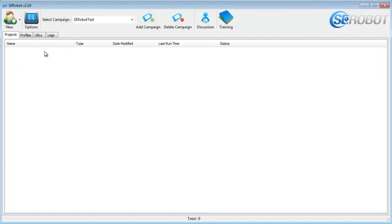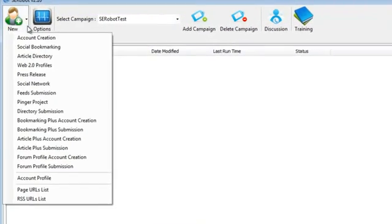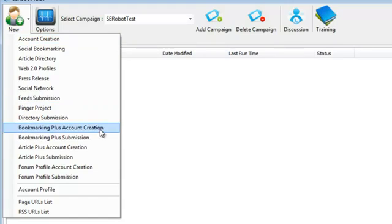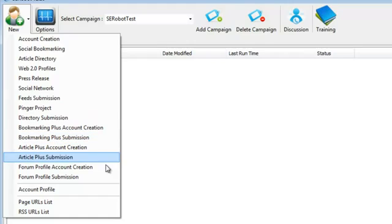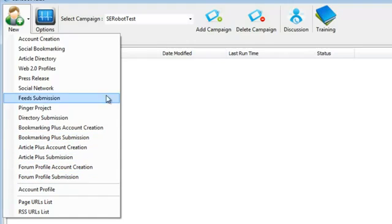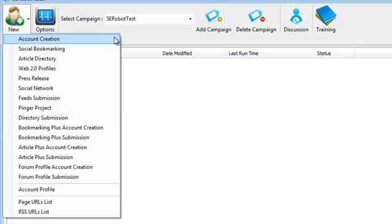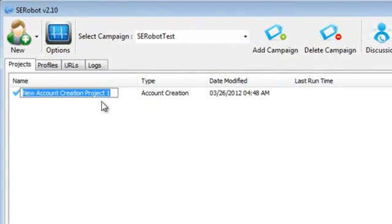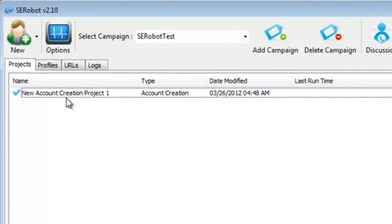When I click on new, I get a list of different submission methods and some options for account creation. The first option is account creation, and this option can create accounts for most of the submission methods. However, there are some submission methods like Bookmarking Plus, Article Plus, and Forum Submission that have a separate option for creating accounts. If you don't like the name, new account creation project 1, you can rename it to something else if that helps you organize accounts better. But I usually just leave it as is.